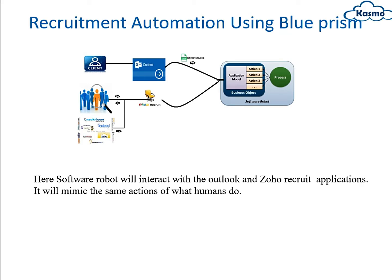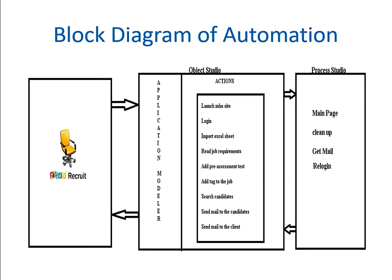Recruitment automation using Blue Prism: here a robot will interact with Outlook and Jobho application and it will mimic the same actions of what humans do. This is the block diagram of an automation. Here there are three pieces: one is recruitment, Jobho recruitment, and also object studio where we are going to program all the actions to be performed in the Jobho recruitment site.